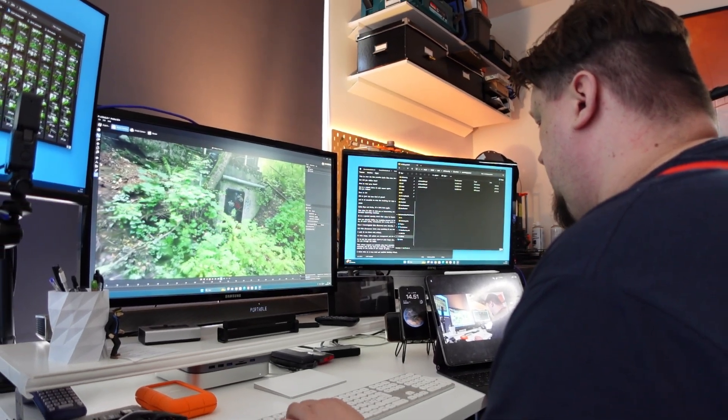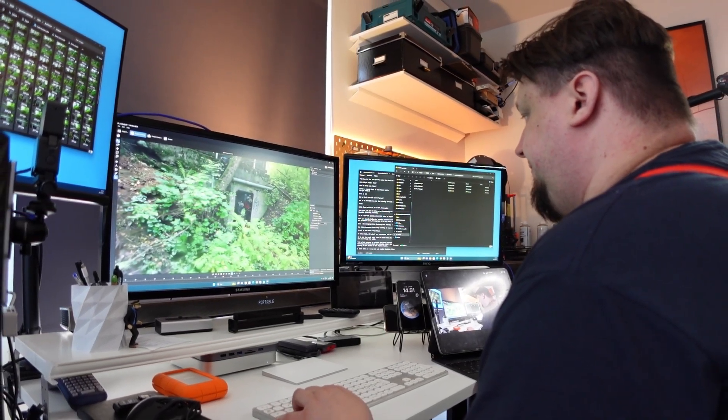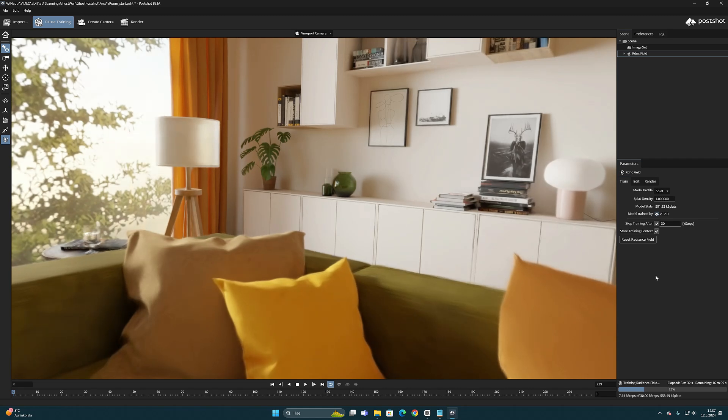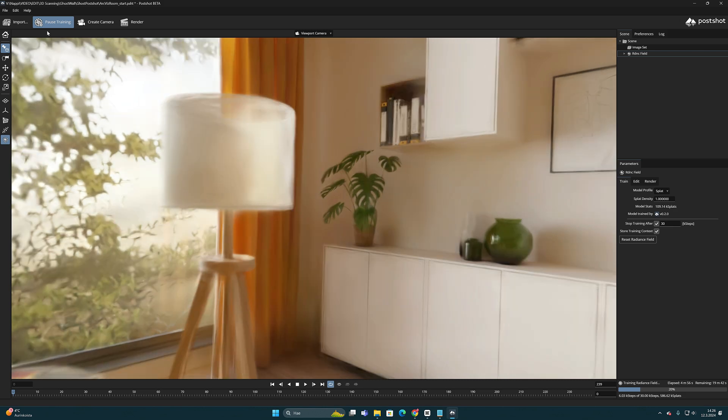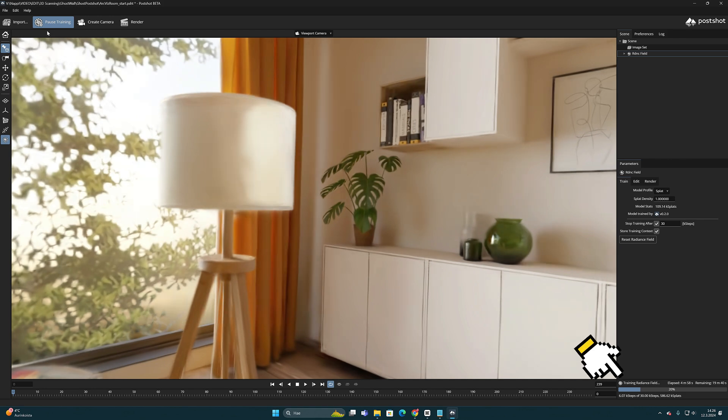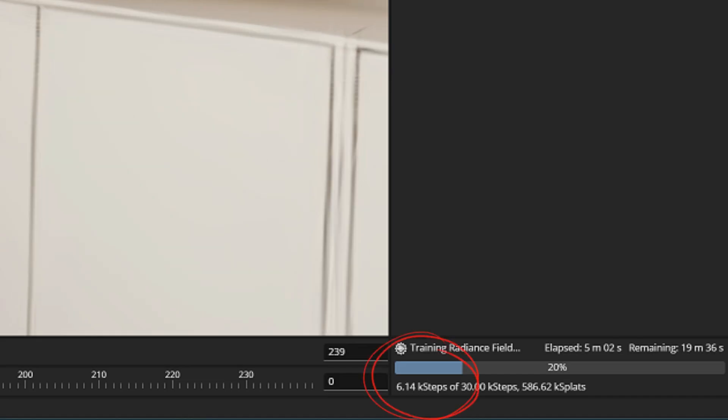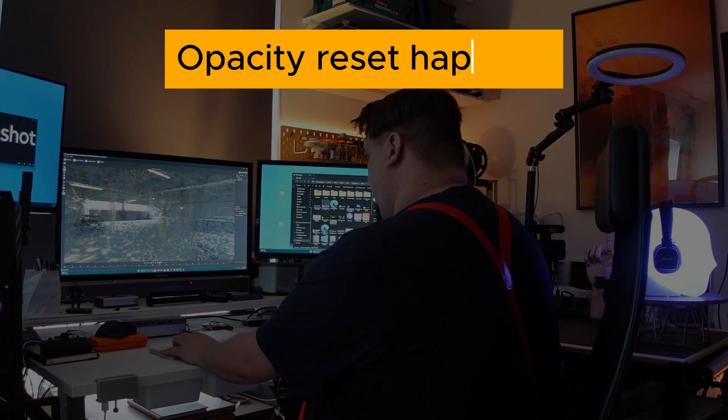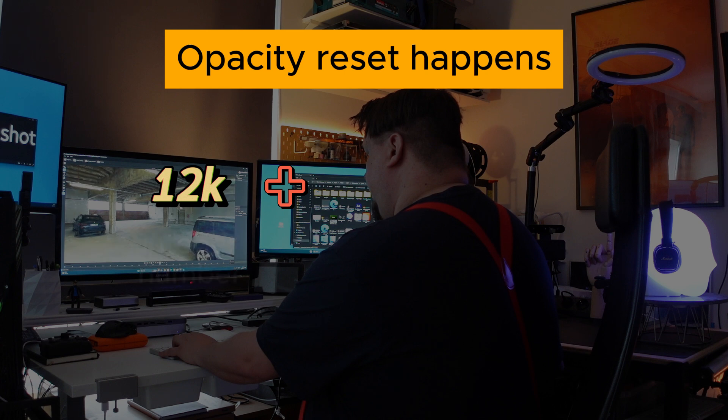So closely follow the rendering process in the live preview. Every time you notice that gray flash in the training process, check right away the value of the iteration steps in the bottom corner. It happens on every integer number divisible by 3,000 steps.